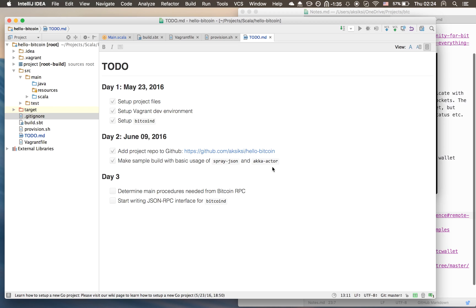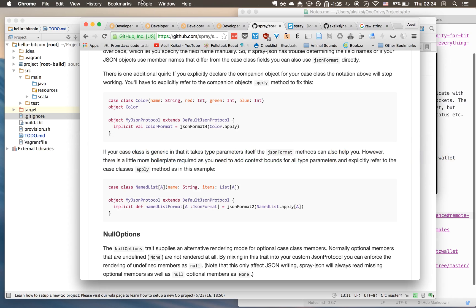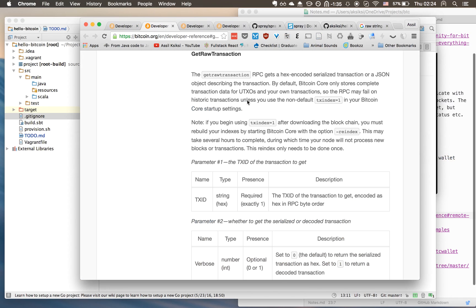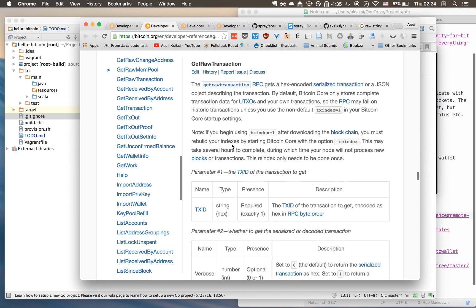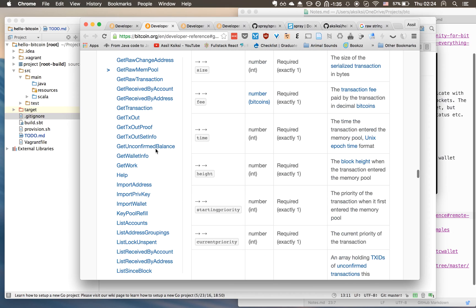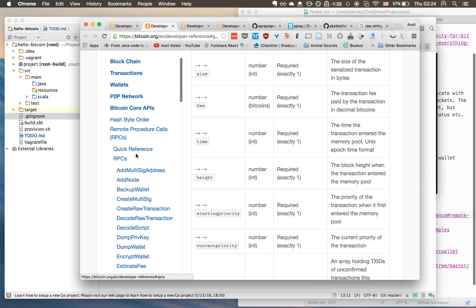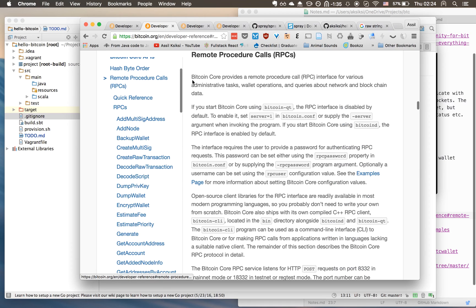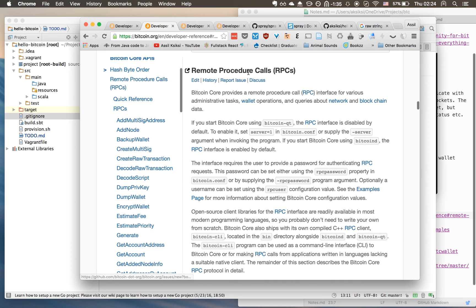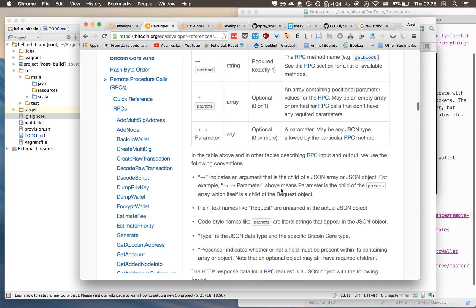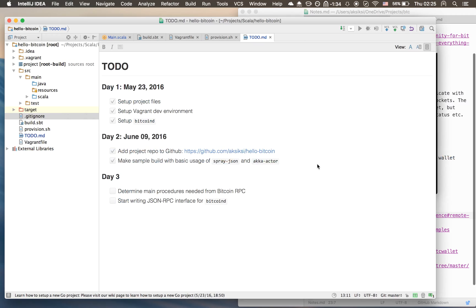In the next video we'll start looking into Bitcoin now, finally. We'll start looking at the RPC documentation which is available over here. It has like a really detailed kind of documentation for the remote procedure call interface. We'll look through that and we will start hopefully to write a simple JSON RPC interface at least for some of the different requests.